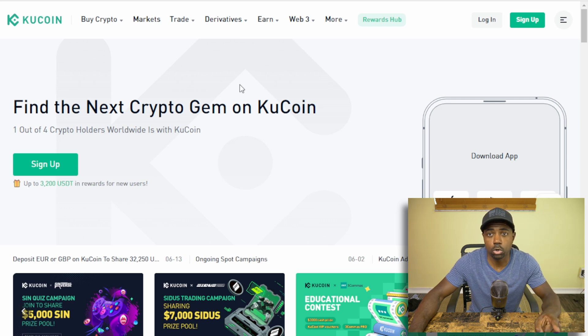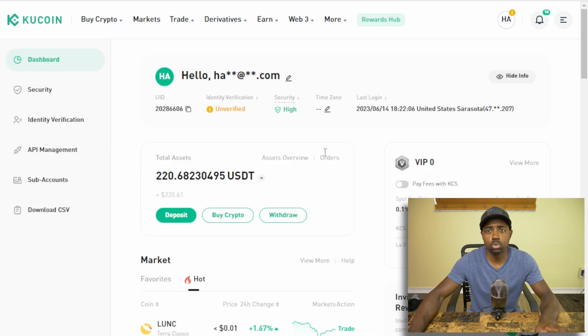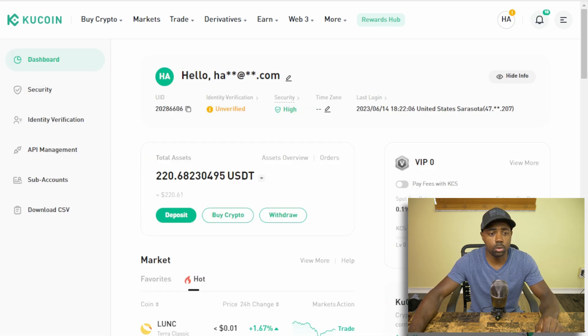Let's get started. I'm going to go ahead and sign in because I'm already signed up. Once you have logged in, you will be greeted with a page like this. This is your dashboard. The point of this video is to show you how to pull your cryptocurrencies off of the KuCoin exchange, or any exchange for that matter. The process is very similar for removing your cryptocurrencies from pretty much any cryptocurrency exchange.